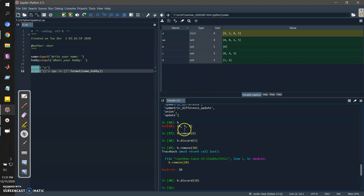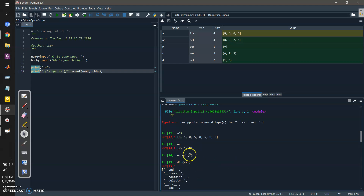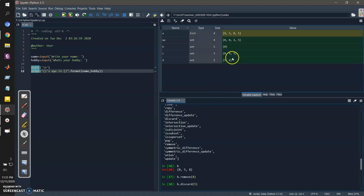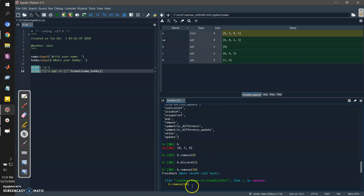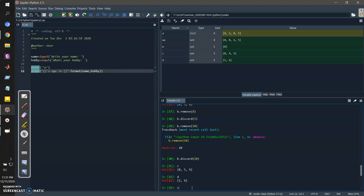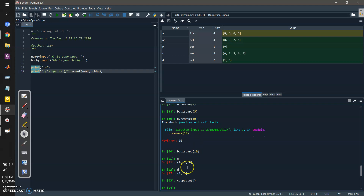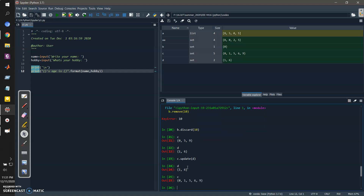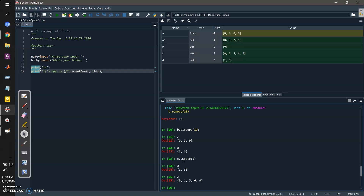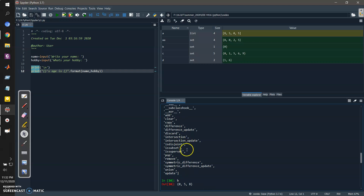If I want to join two sets together — previously I used add() to add a single item — I can use the update() method. For example, c.update(d) — check the output: d remains the same but c has been updated. All the elements from d were added into set c. This is the update operation, and using it you can mutate a set. In the next section we will look at more methods available in set.